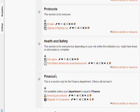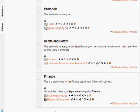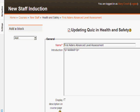The first aid is advanced level assessment. I am going to click on that and I am going to make that available only to people who have first aider in their profile because they are registered first aiders.